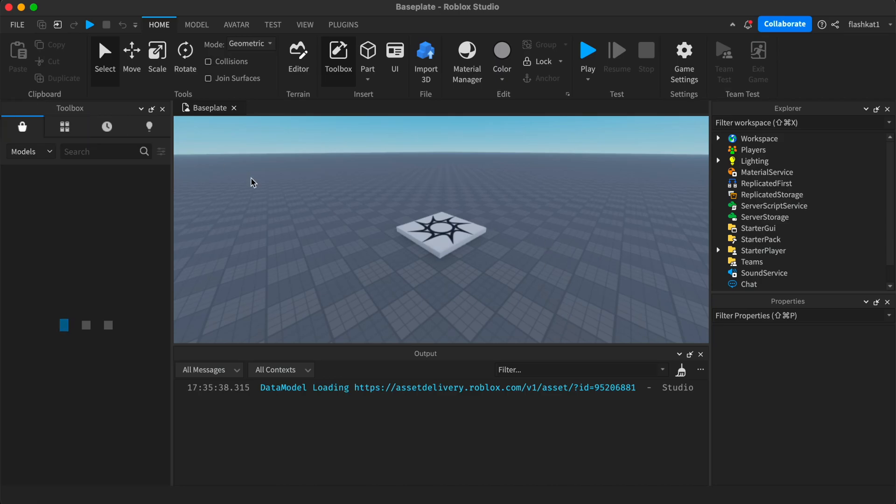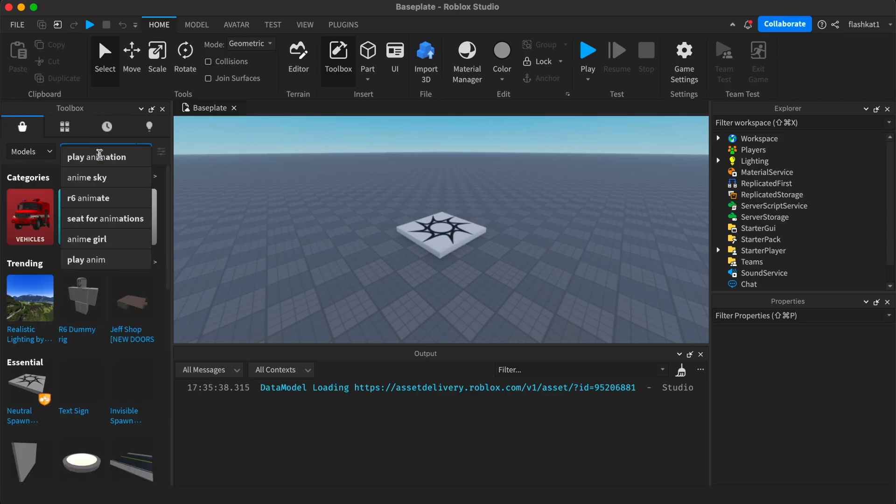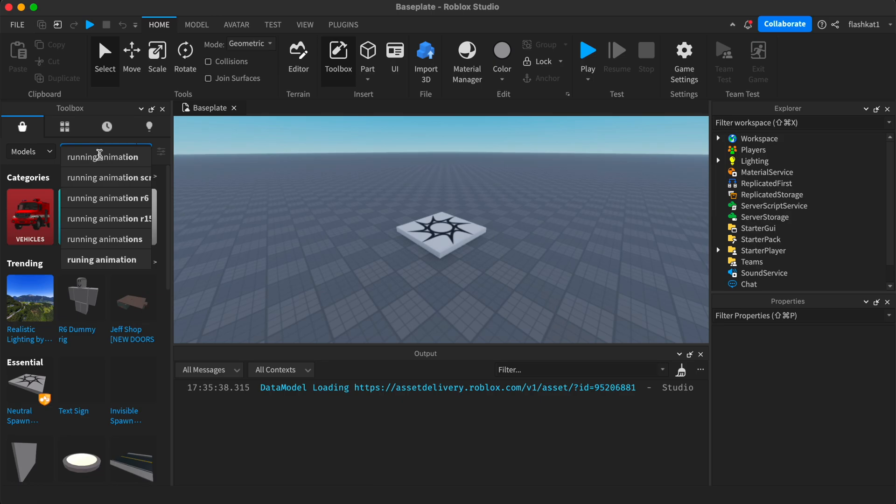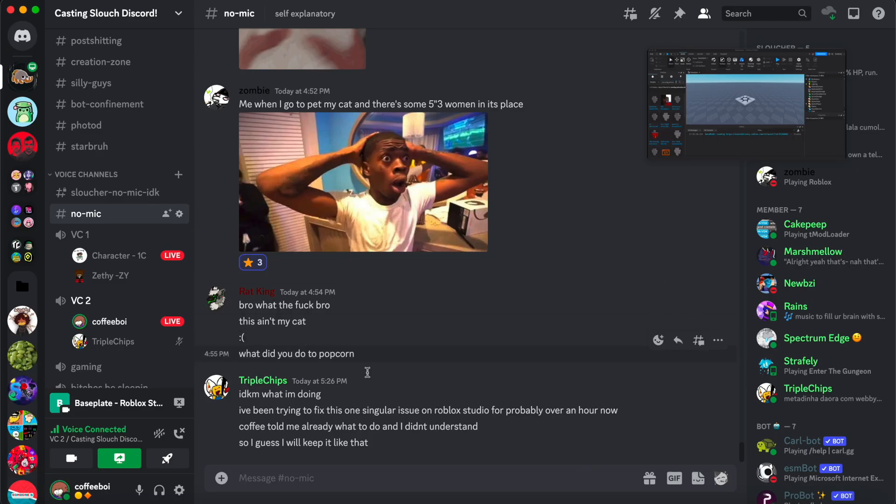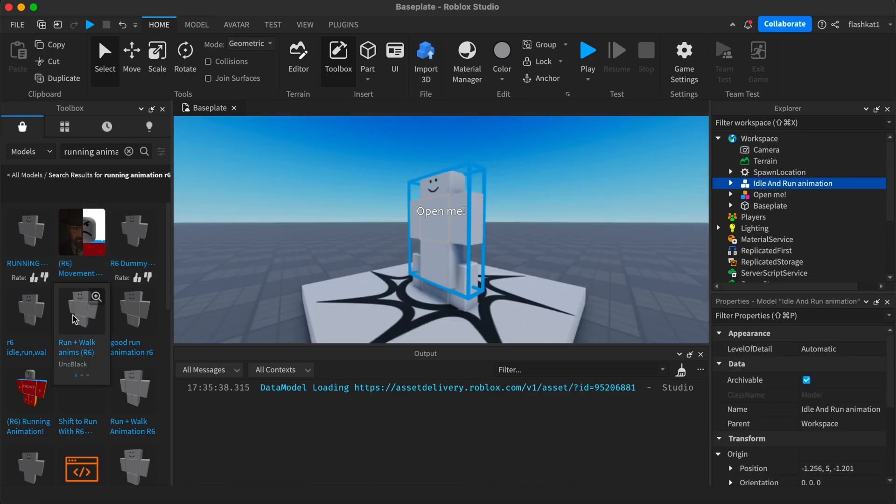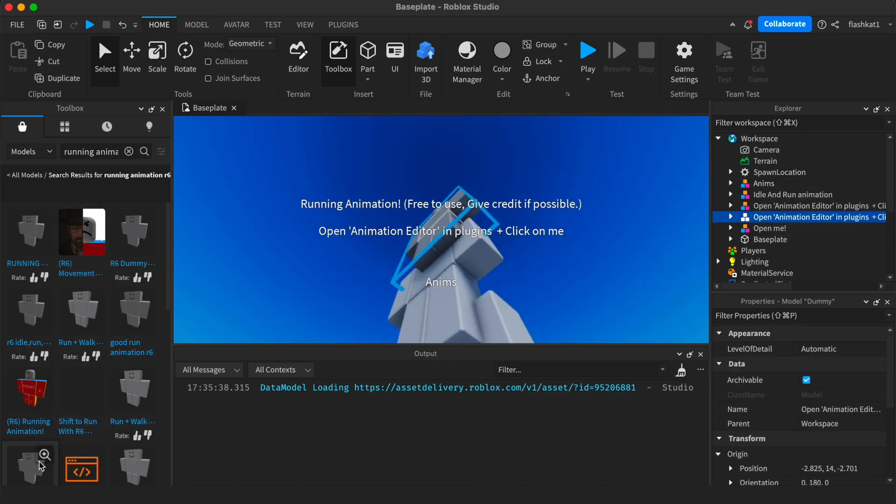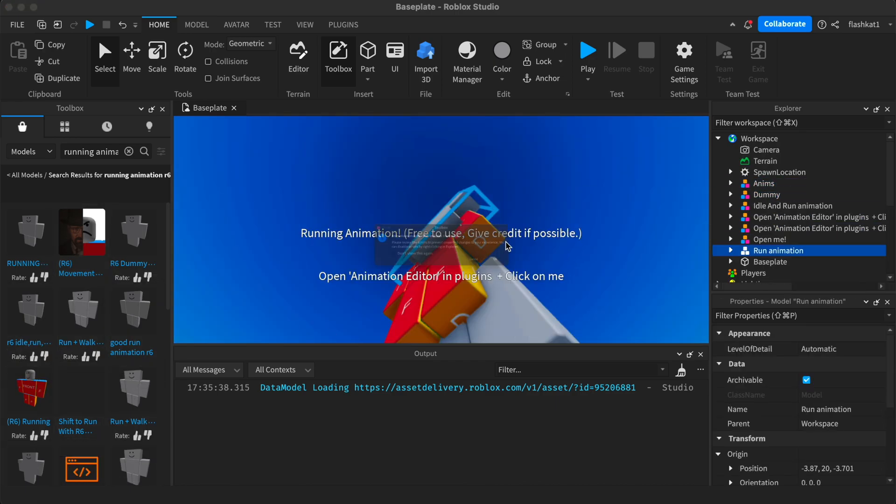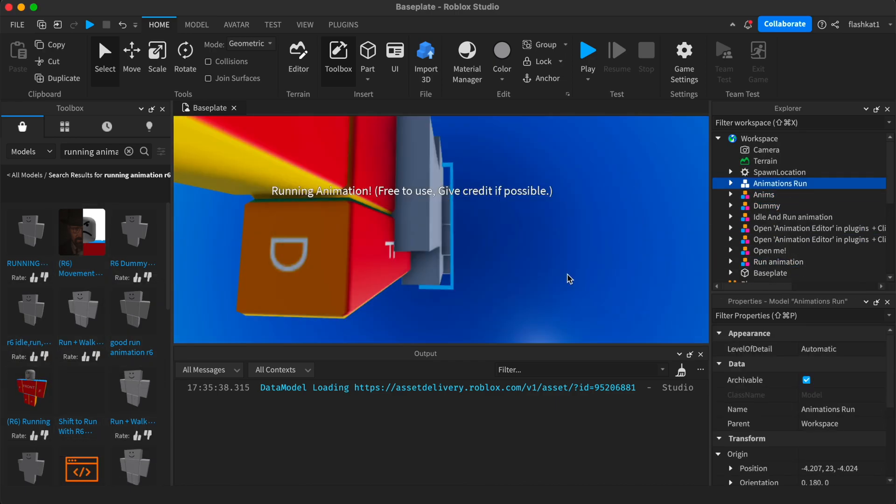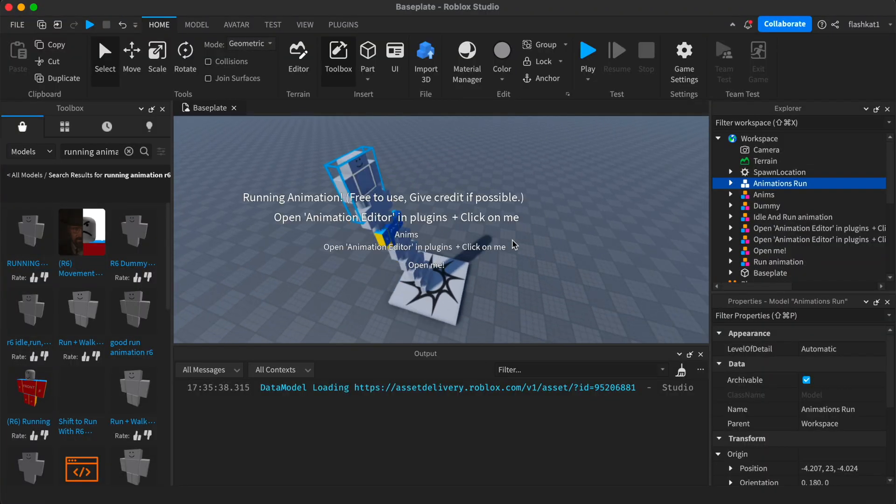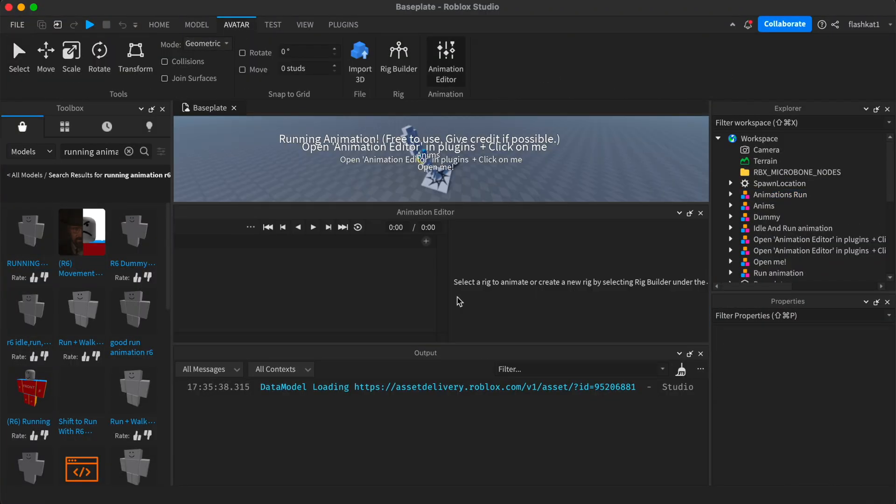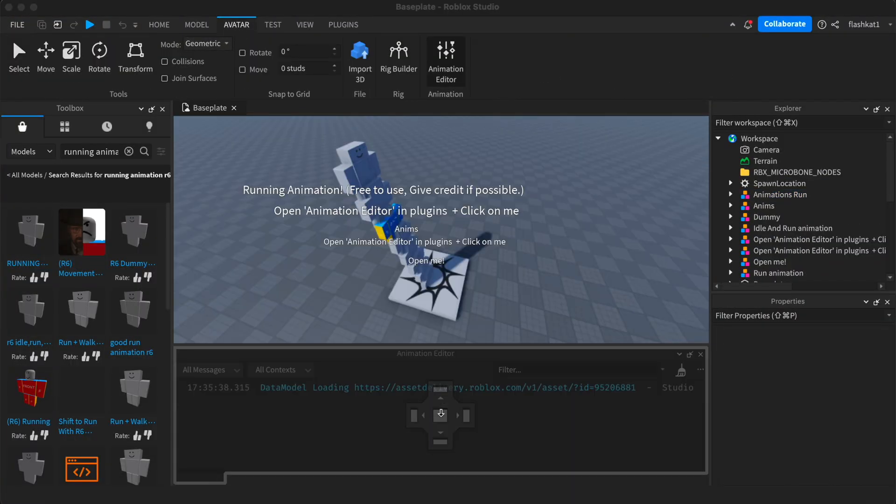Okay, so this is how to animate animations. Let's go to running animation for R6. Let's grab a couple of them, probably all of them honestly. There we go, so now that we get a bunch, we open the animator and just put this here for convenience.